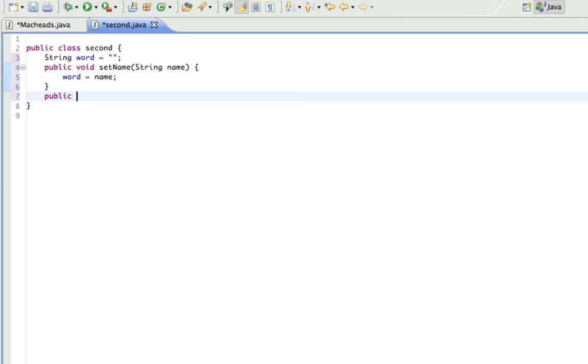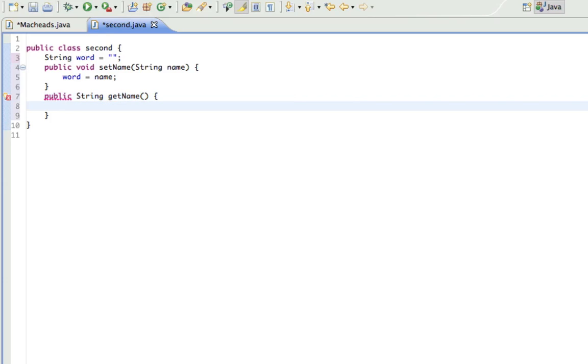Now, public string. This does return a value, returns a string value, get name, no parameters, return word.